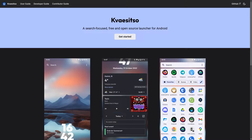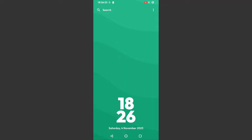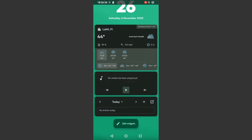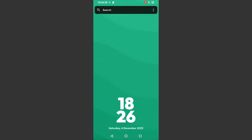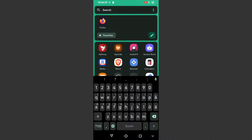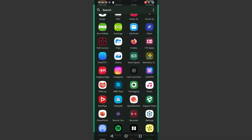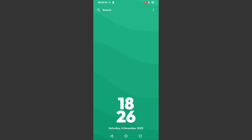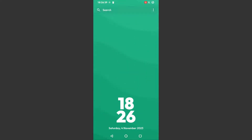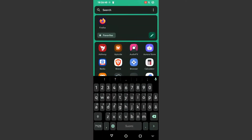After you first get into the launcher and set up your permissions, you'll see something like this, though with your device's wallpaper. You can swipe up to see your widgets and swipe down for the search and app menu. This is how the launcher is generally laid out: the main screen has its widgets, and the app menu, which you can access by swiping down, has your apps.